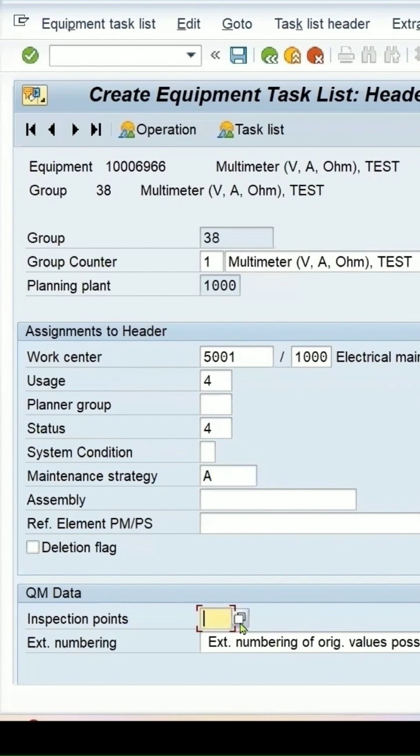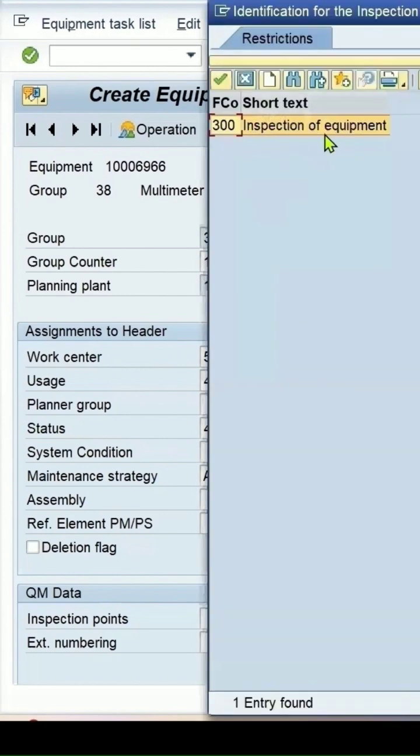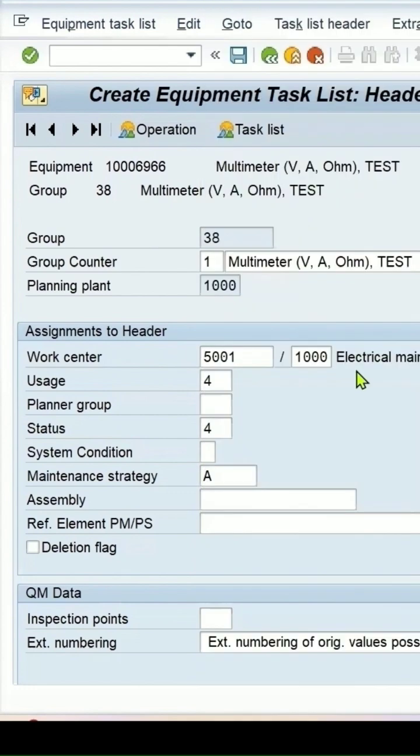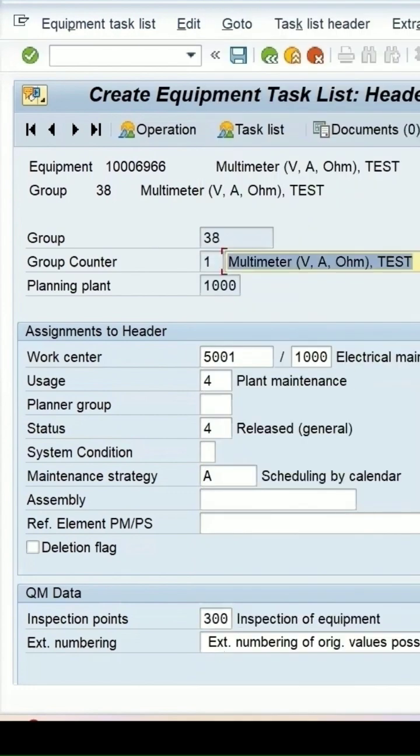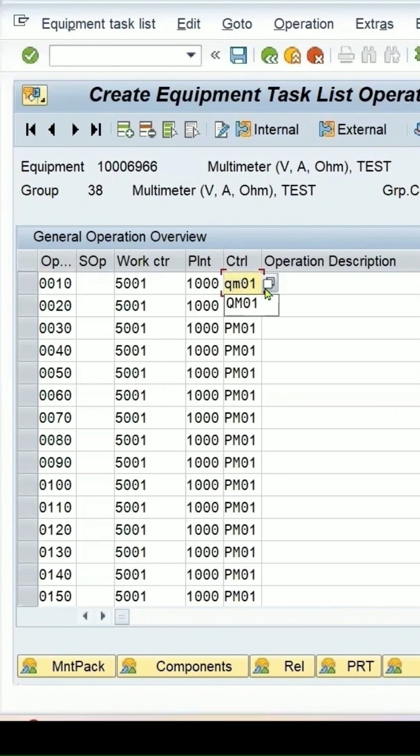In inspection points, select 300 for equipment inspection. Press ENTER. Now go to the operation where we can maintain control key QM01.